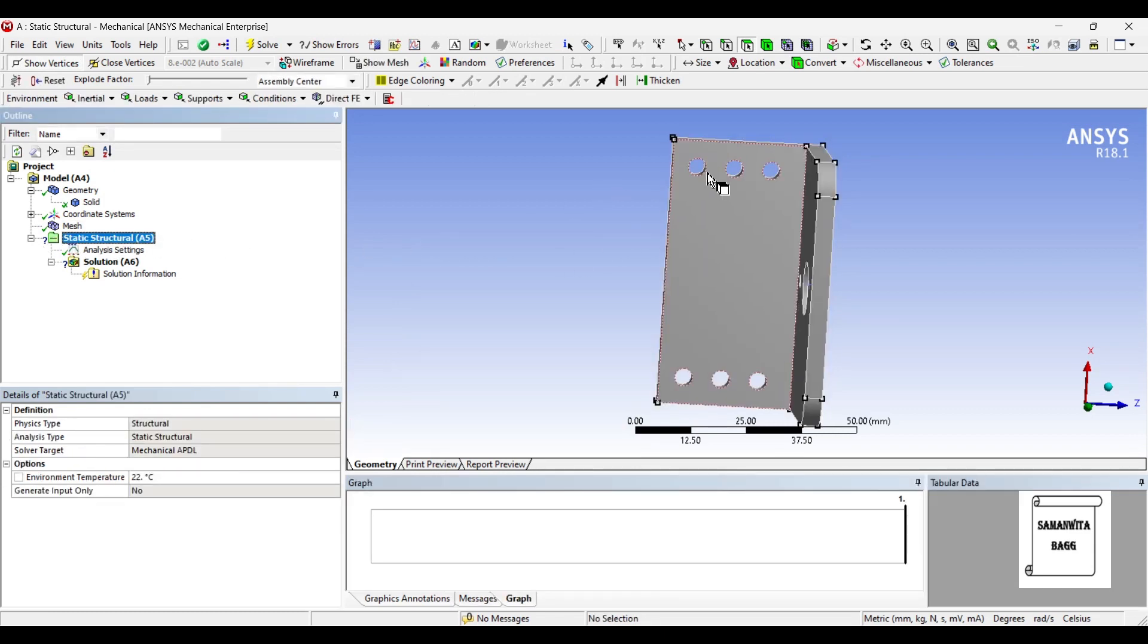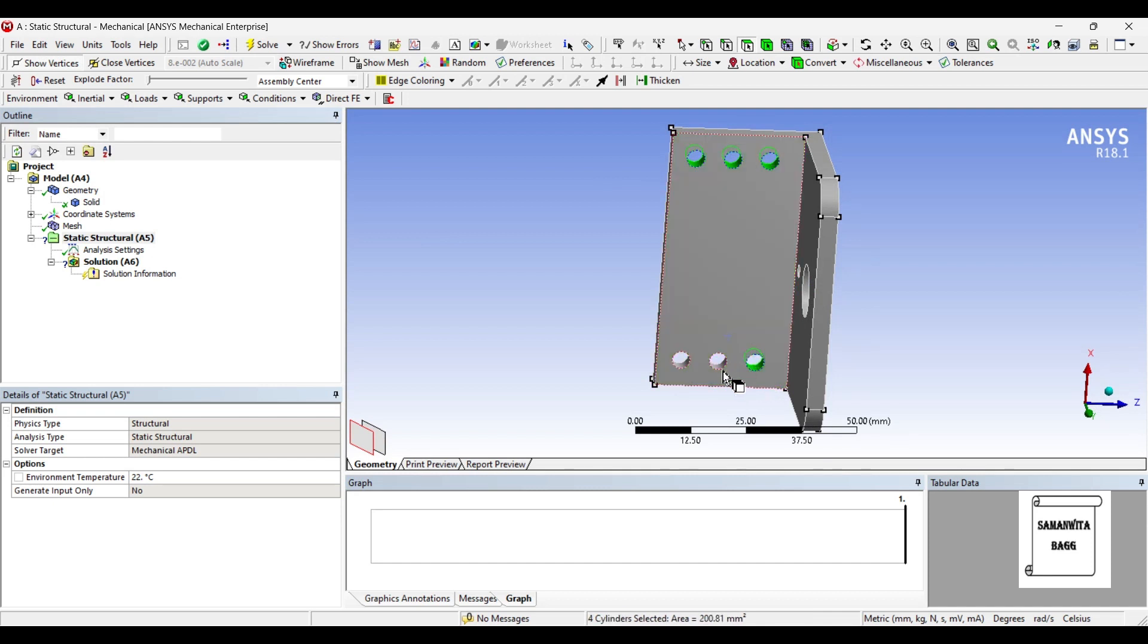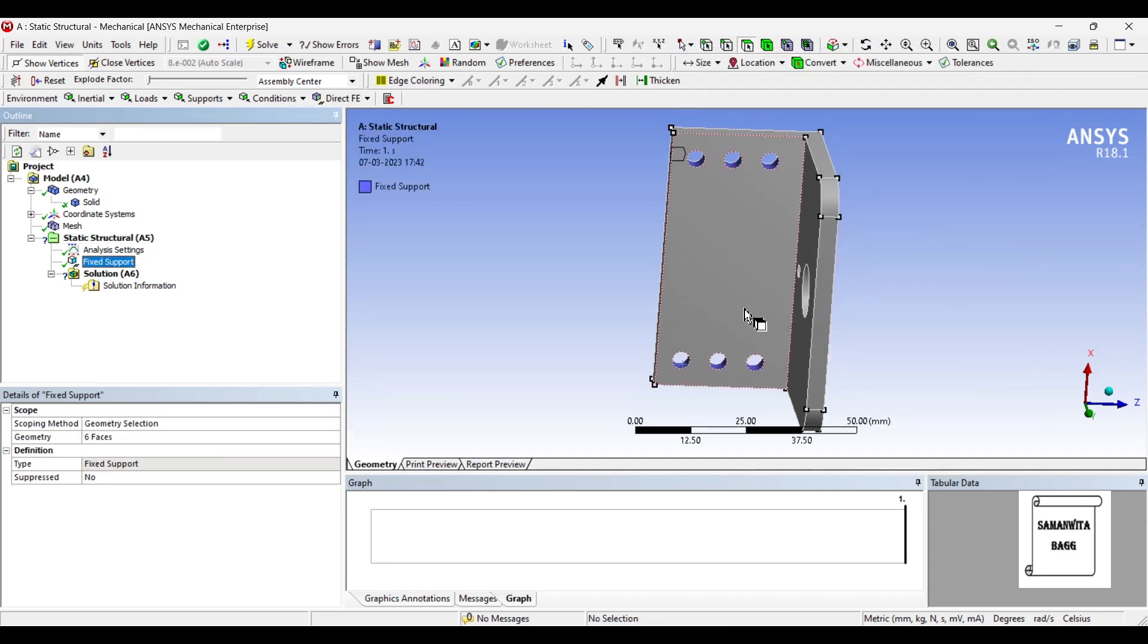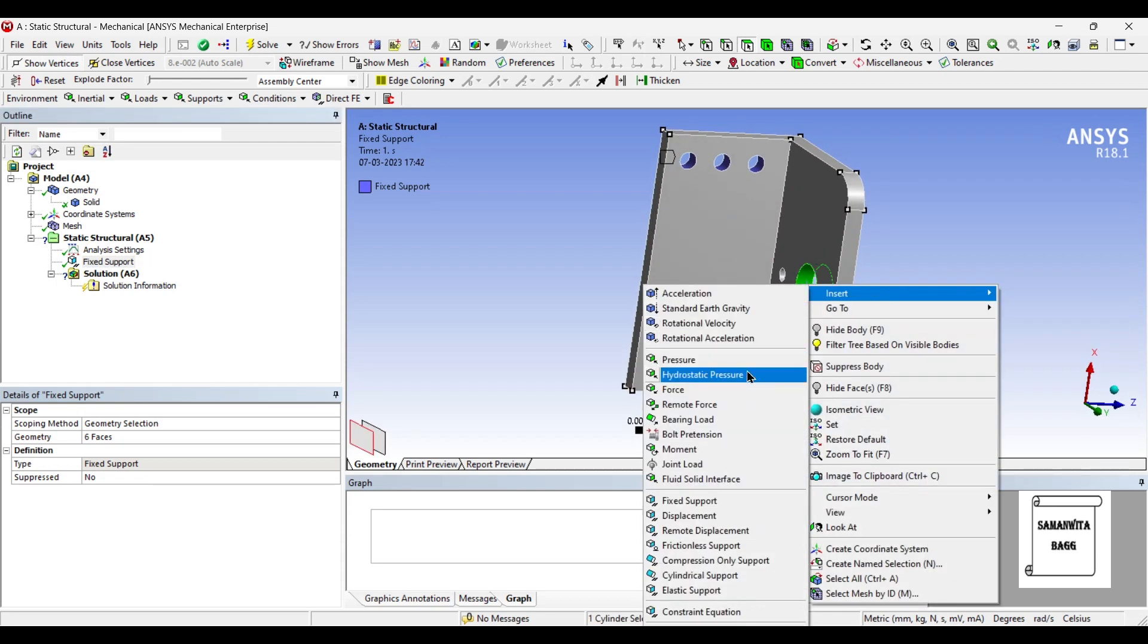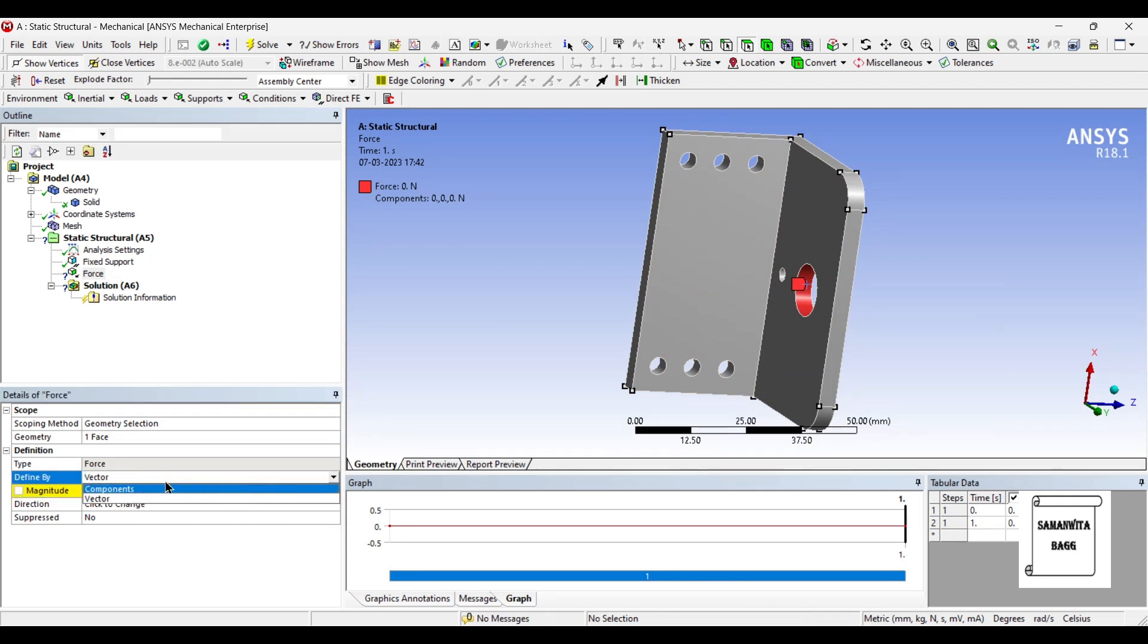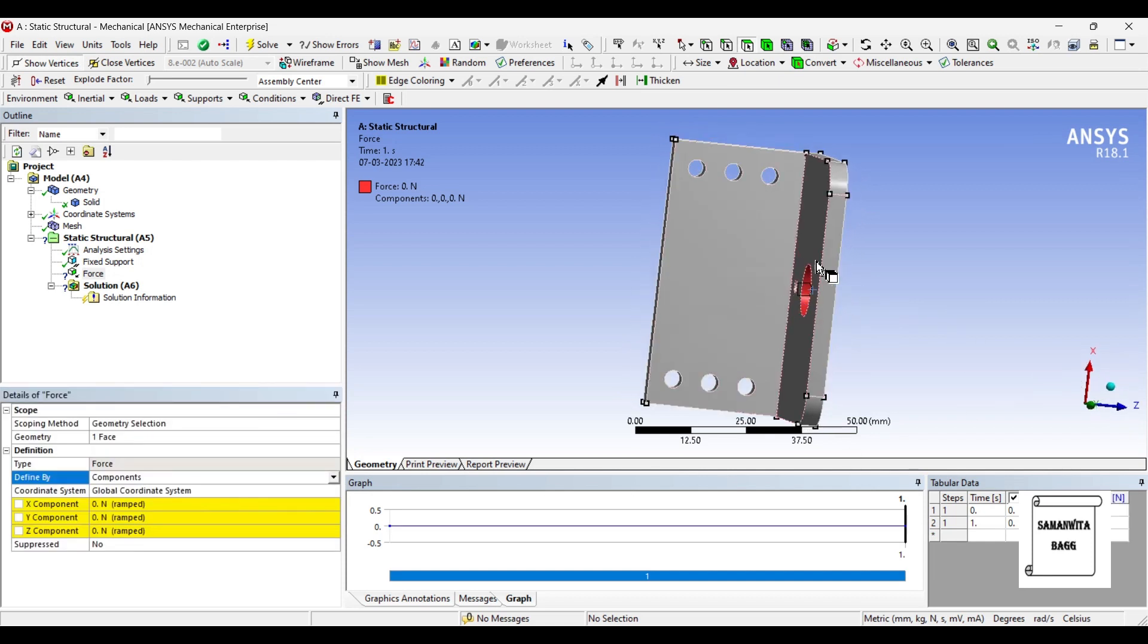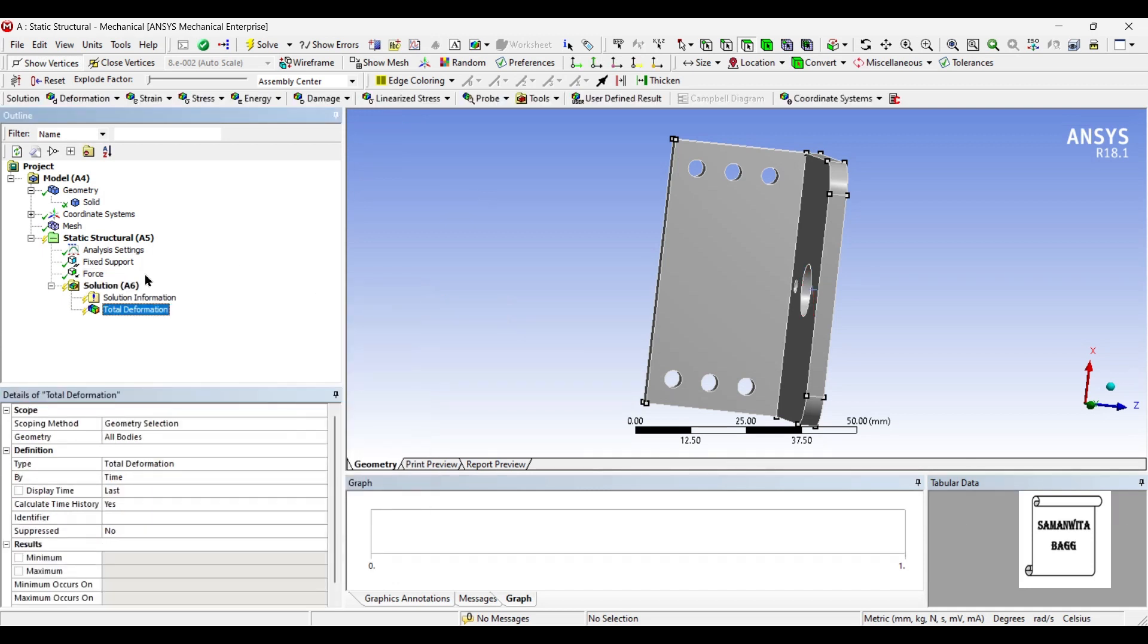Next I'll go to static structure and select these holes. This I'll fix. And on this hole I'm going to insert force. I'll change vector to component and along the x axis I'm going to apply the load. So this will be downward 500.